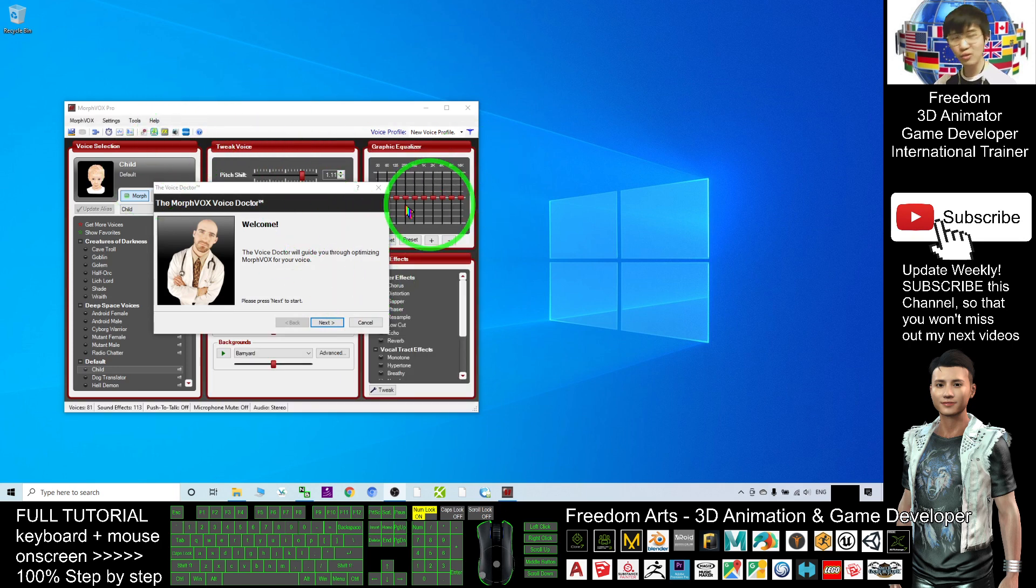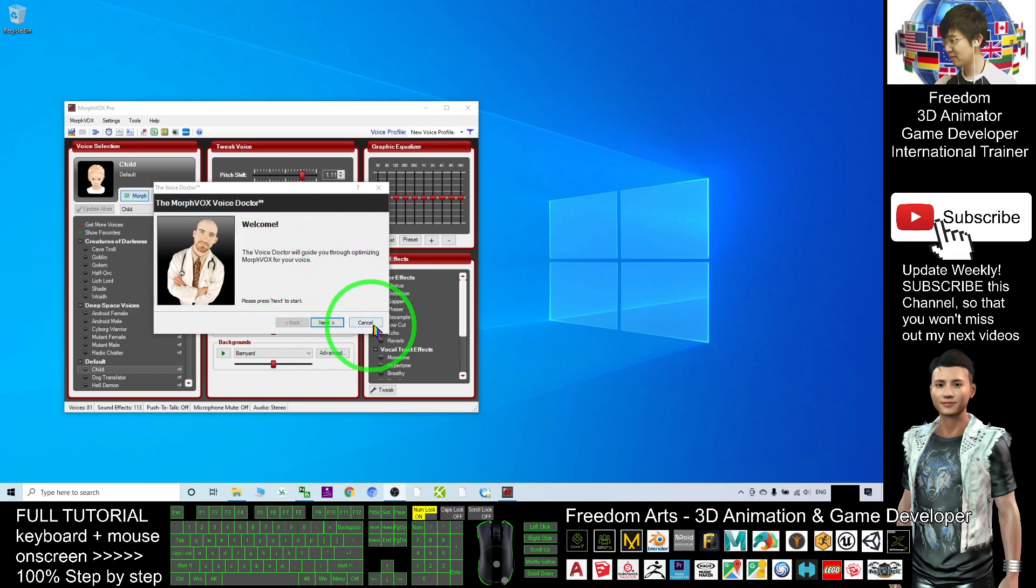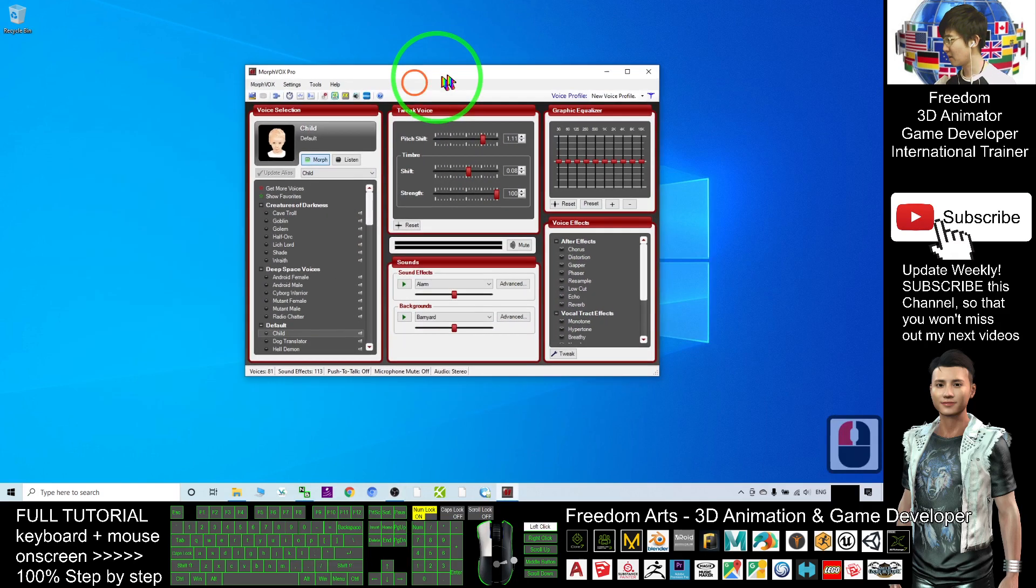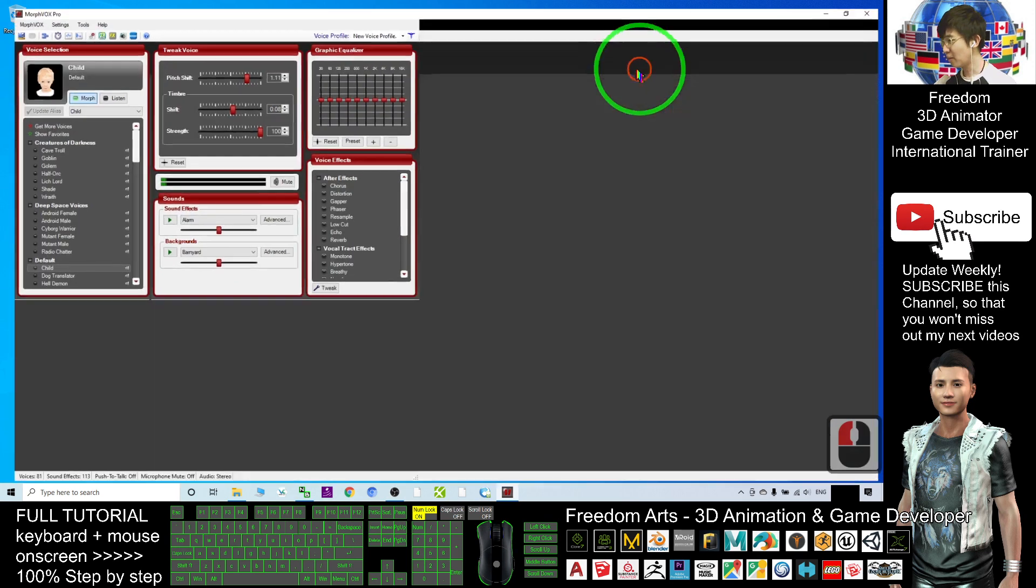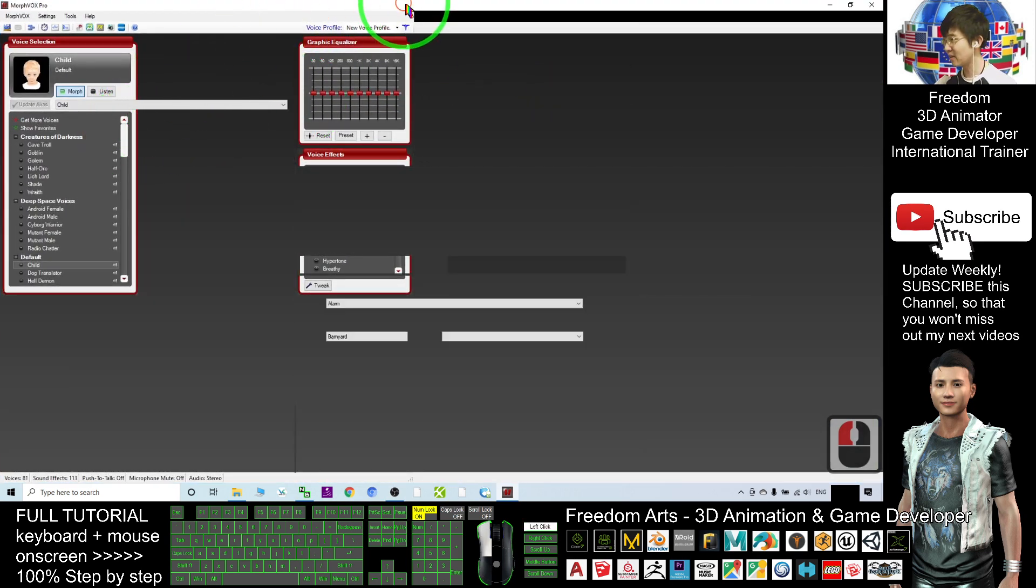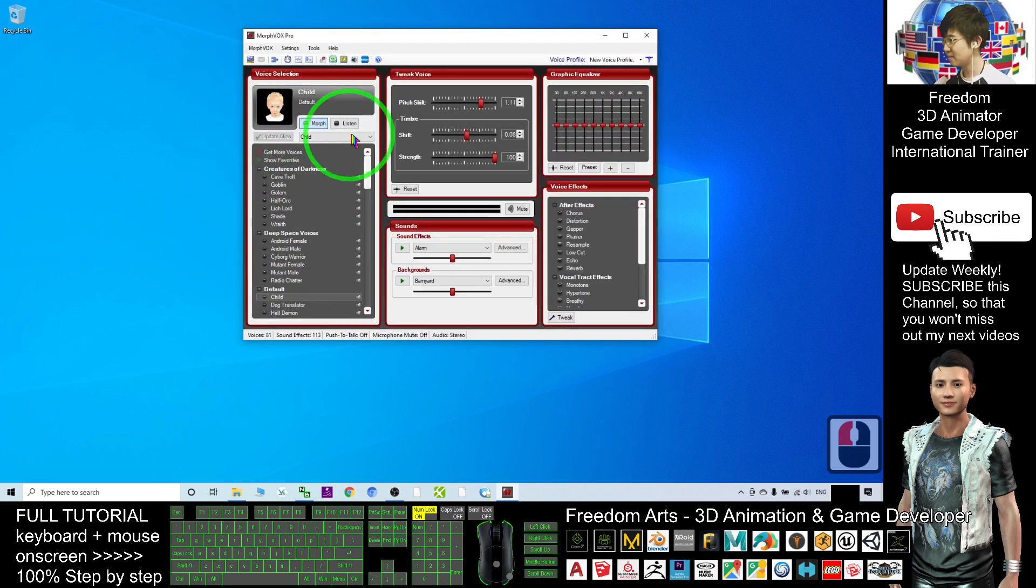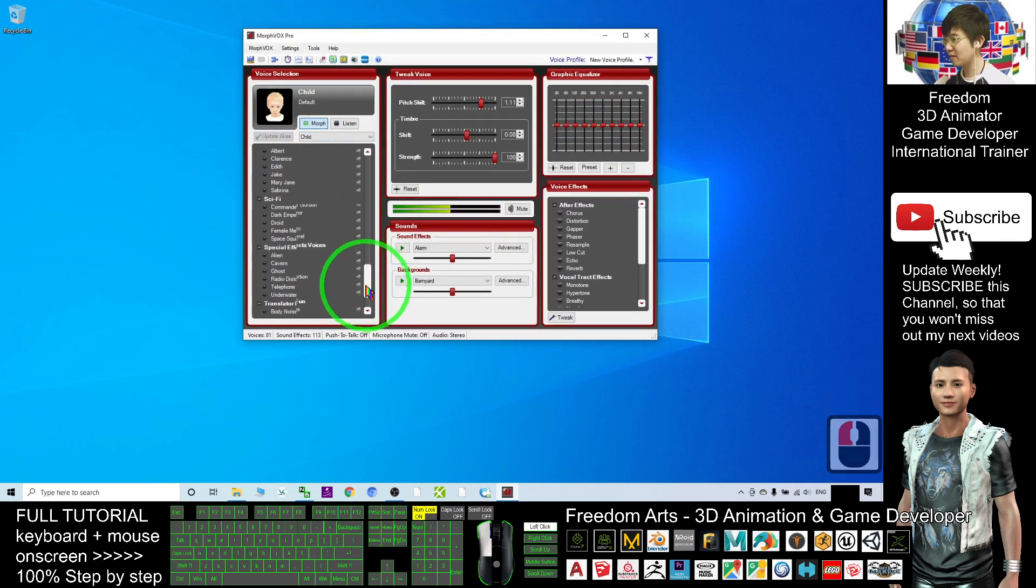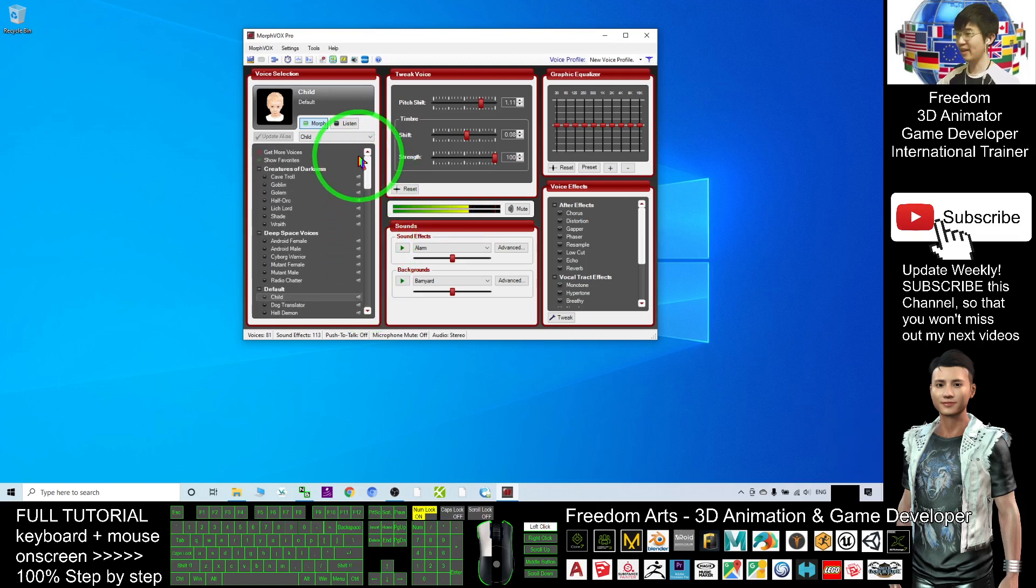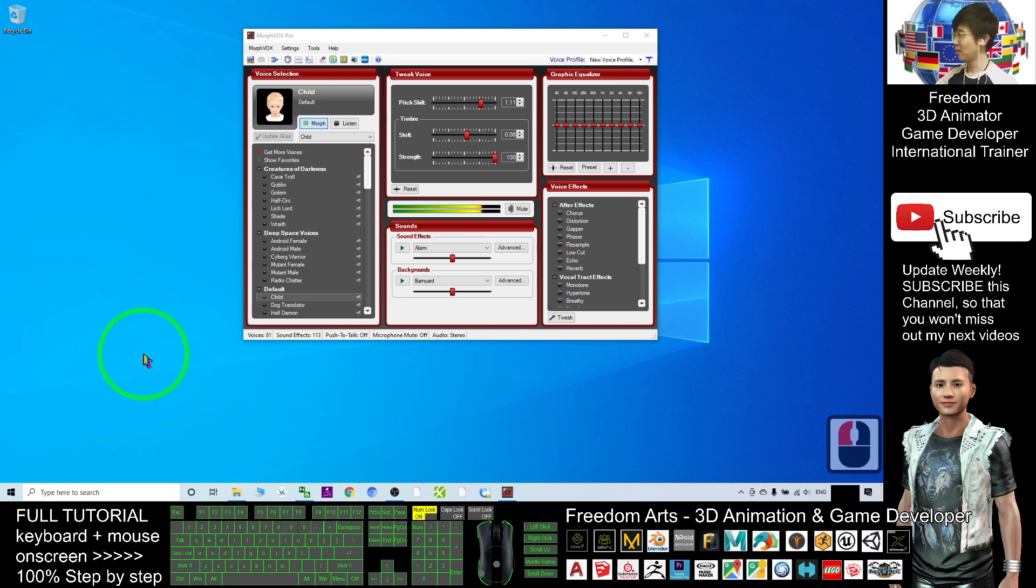Once you've installed this software, if this is your first time opening it, just click cancel—you don't need this. For my version, I've already installed a lot of voice packs. I have many different voices where I can change my microphone.